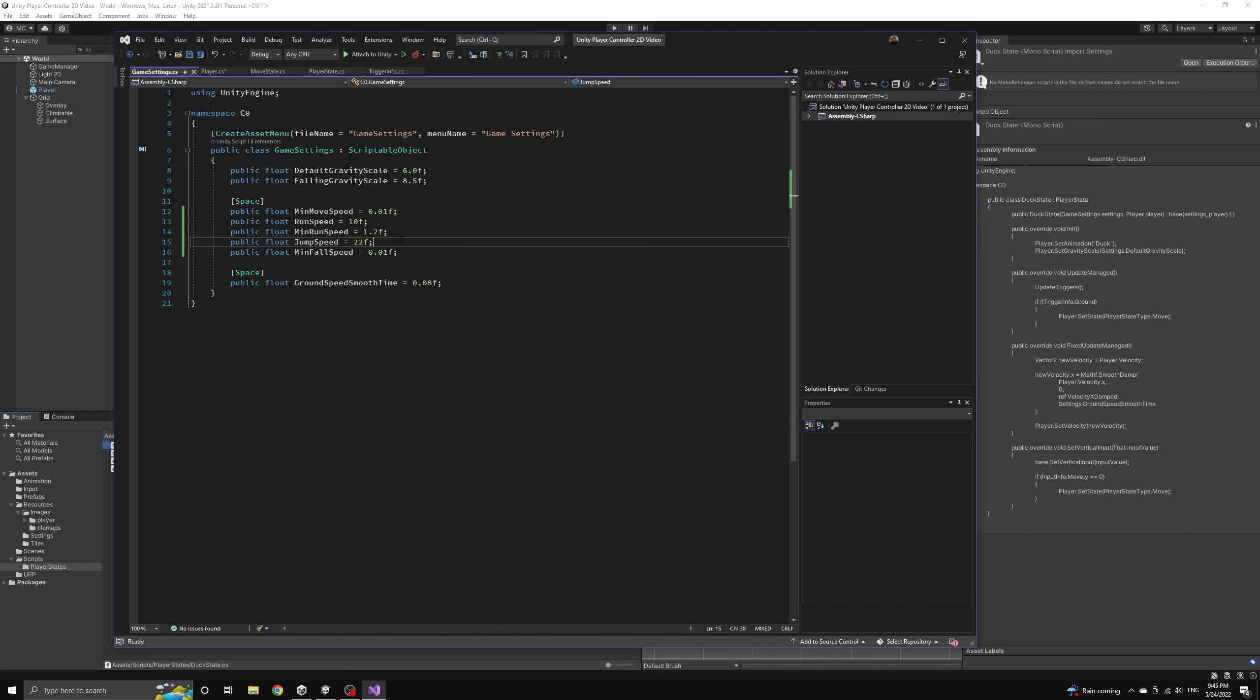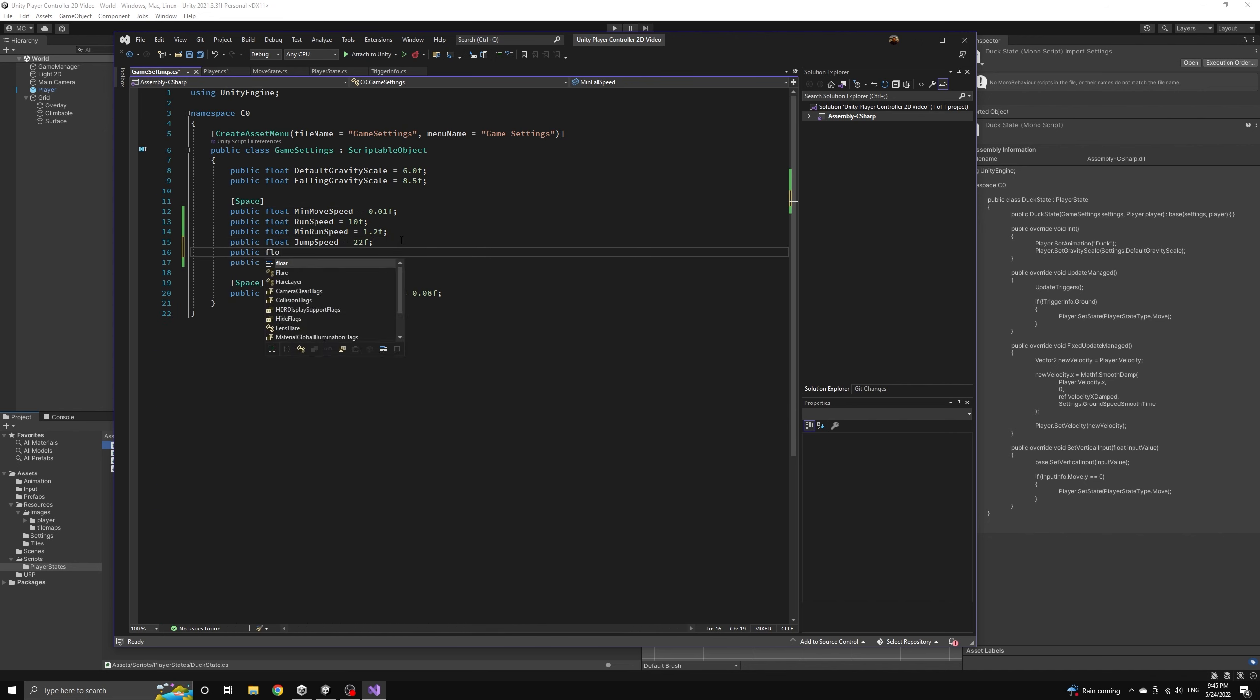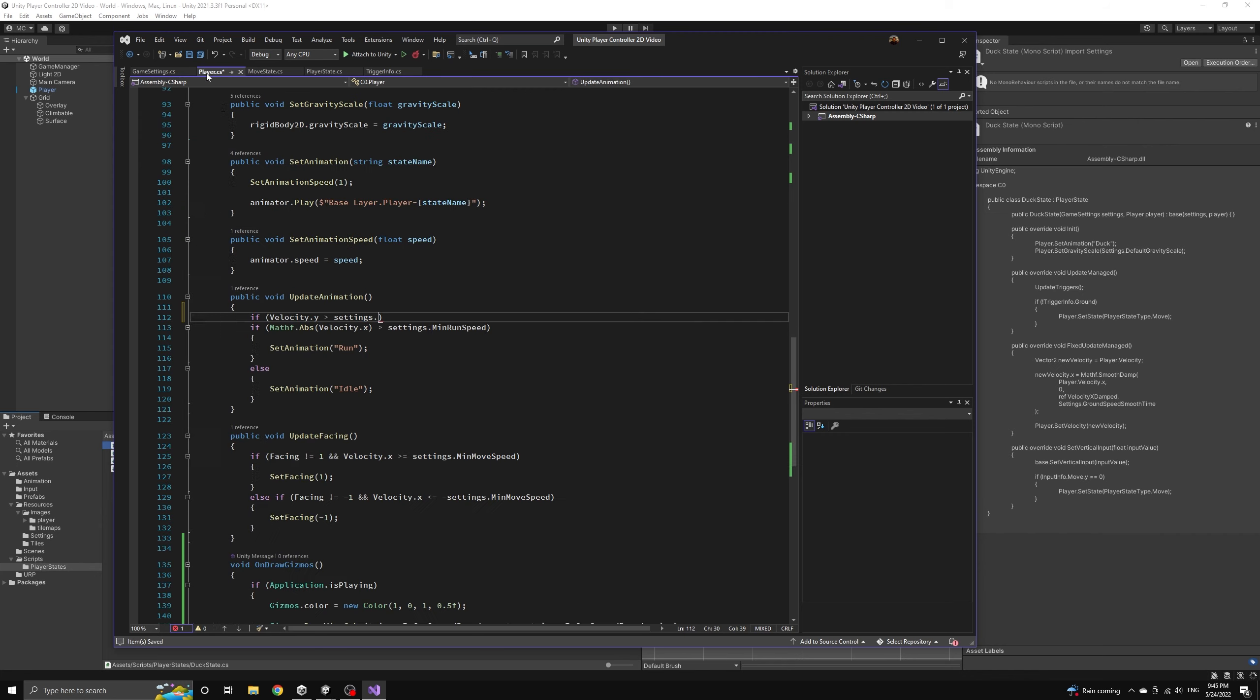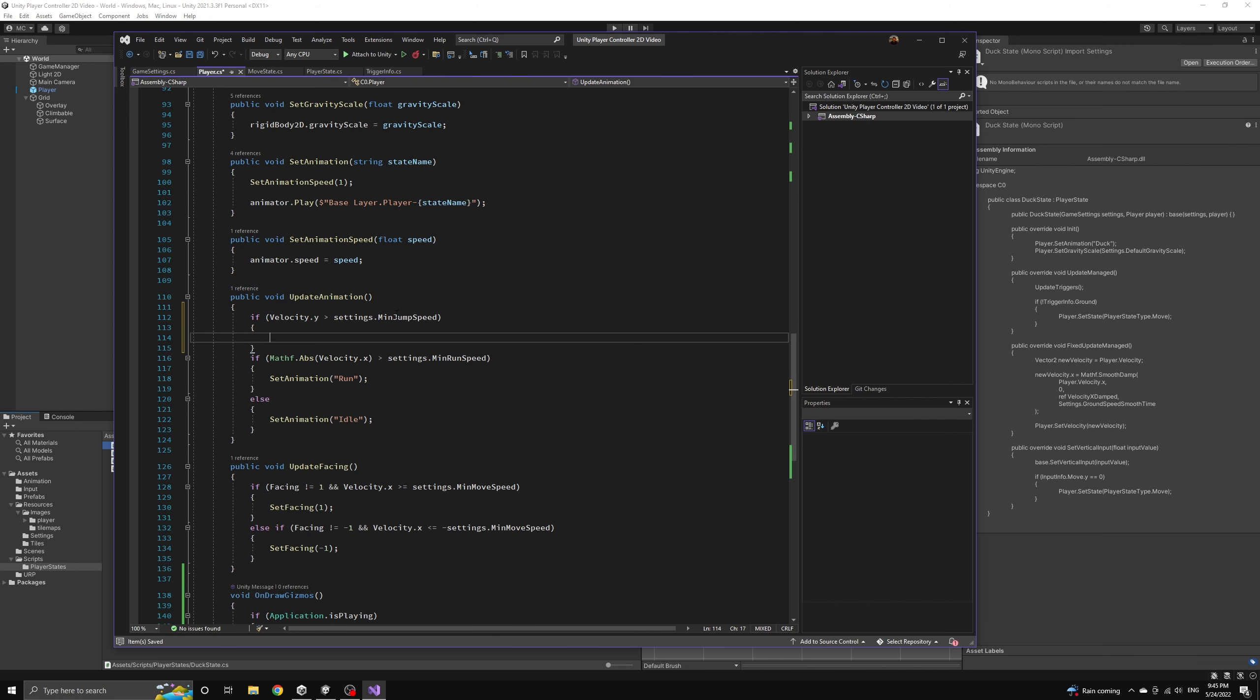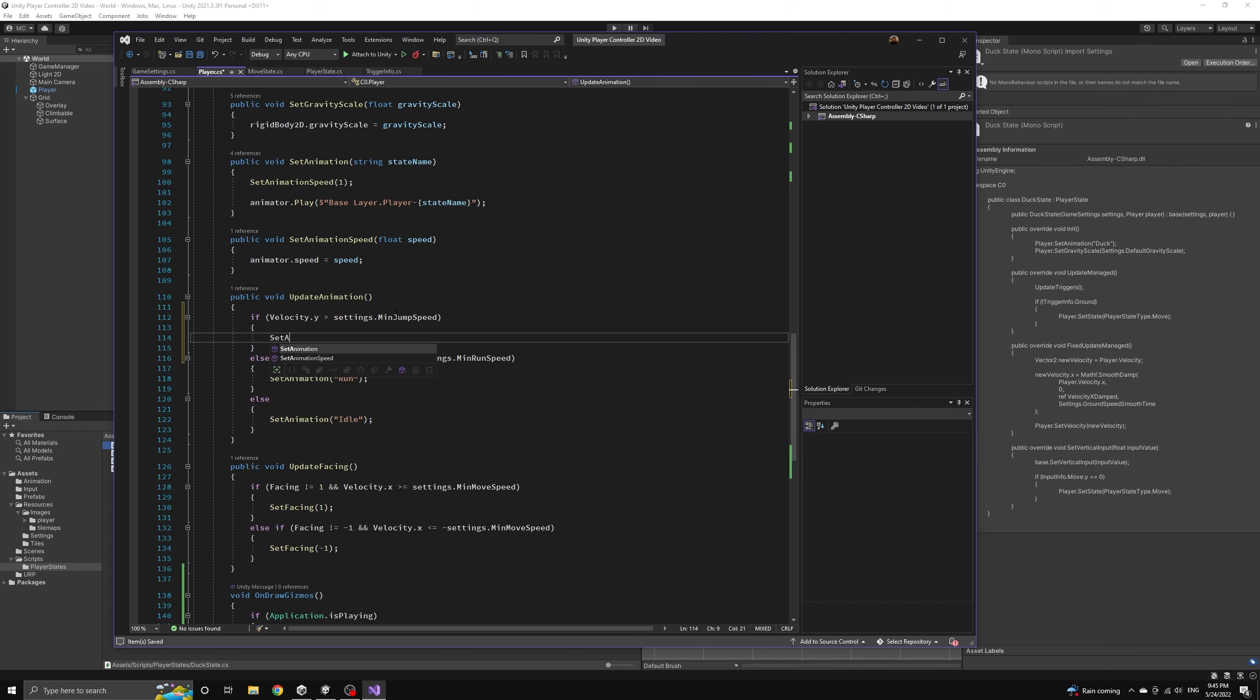Let's include a setting that's called min jump speed to ensure that we only play the jump animation when the player is actually trying to jump and not when they are simply moving upwards slightly due to a collision resolution.